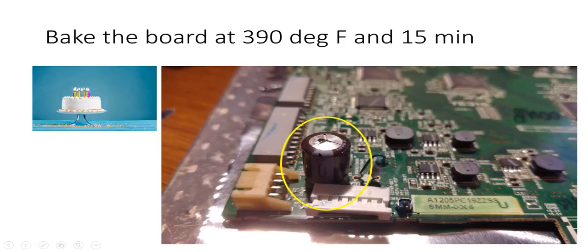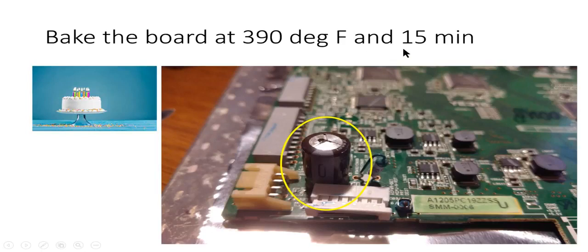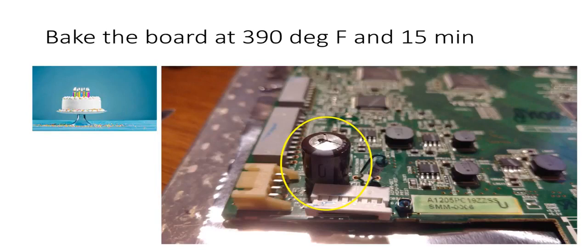So I set the oven to 390 degrees Fahrenheit and I baked it for 15 minutes and then I let it slowly cool down. While I was baking it I was making sure that there were no vibrations around the board or anything like that. So that's the method I used.